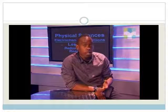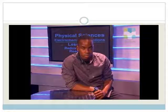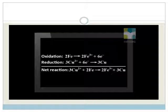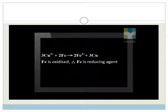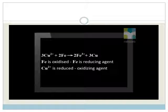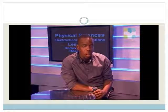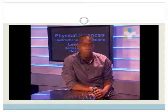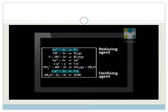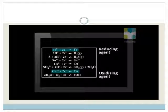We are almost done. We add the two half reactions together — the electrons cancel out — giving the net reaction: 3 copper 2 plus ions plus 2 iron atoms react to form 2 iron 3 plus ions plus 3 copper atoms. The iron is oxidized and is therefore the reducing agent. Since the reducing agent is above the oxidizing agent on Table 4B, this reaction is spontaneous.